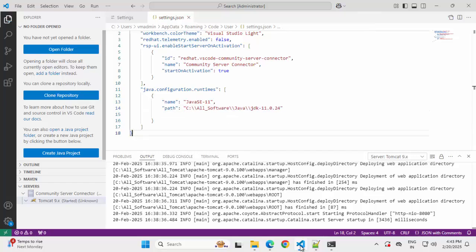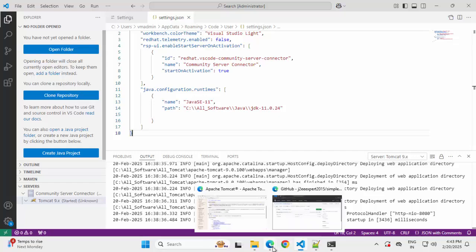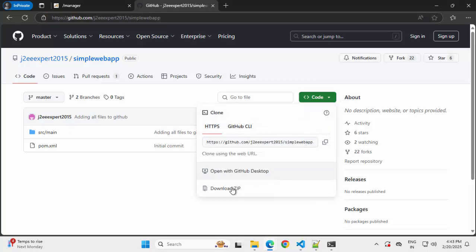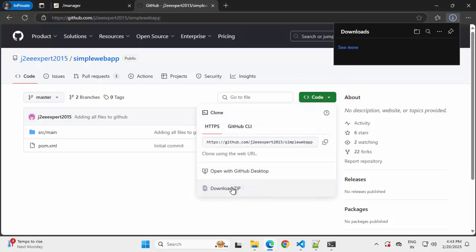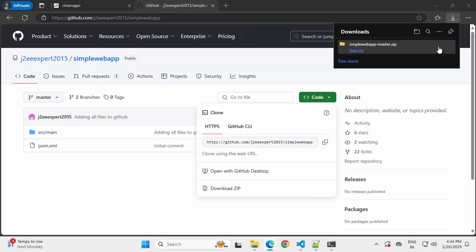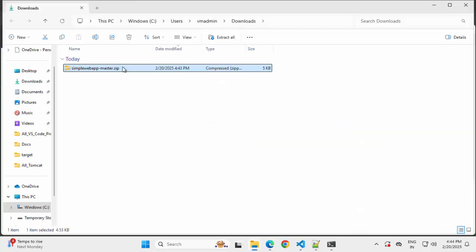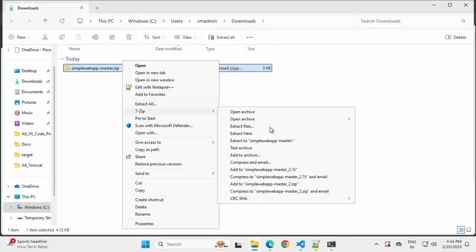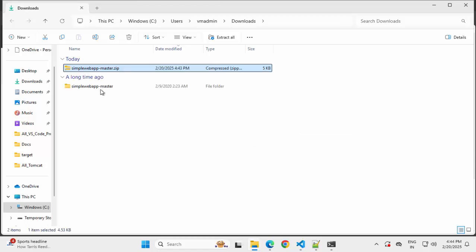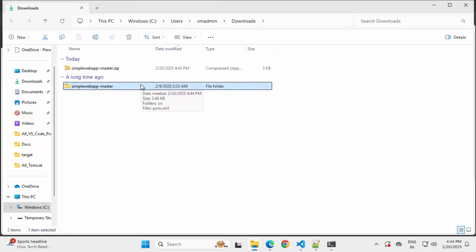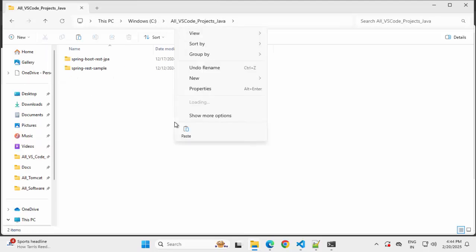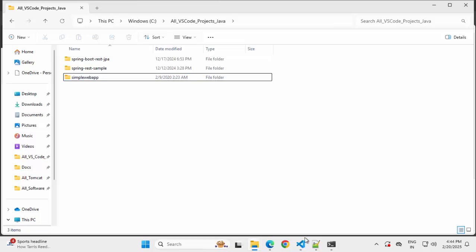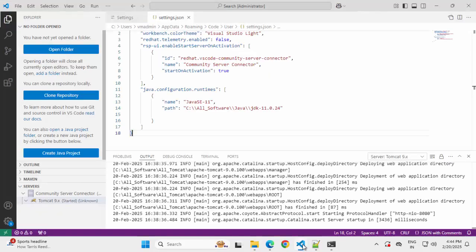In order to run and debug a sample Java web application, we need a sample Java web application. I am going to download that. Let us go to this particular link: github.com/gtoexport2015/simple-web-app. Click on this code button to download the zip. Download is completed. Extracting this. Removing this postfix, that is master. Copying this to a specific directory.